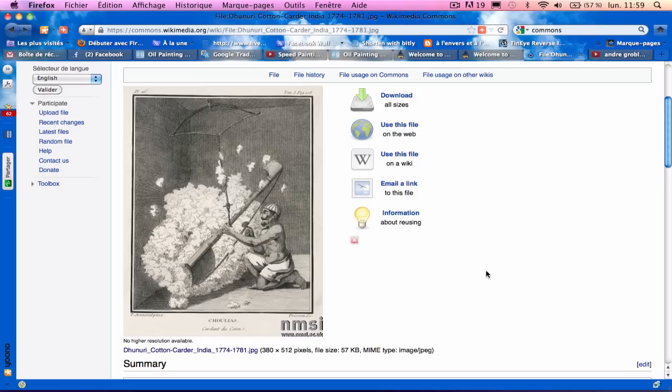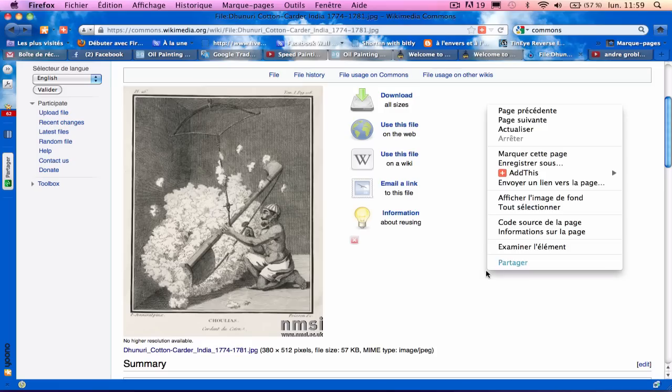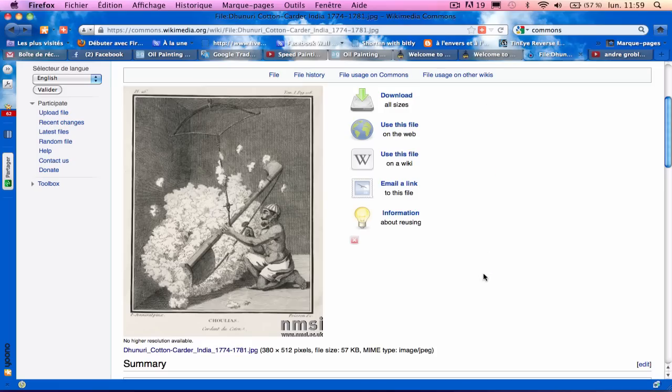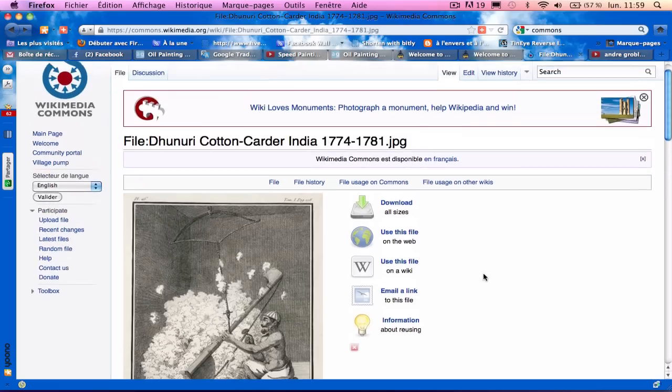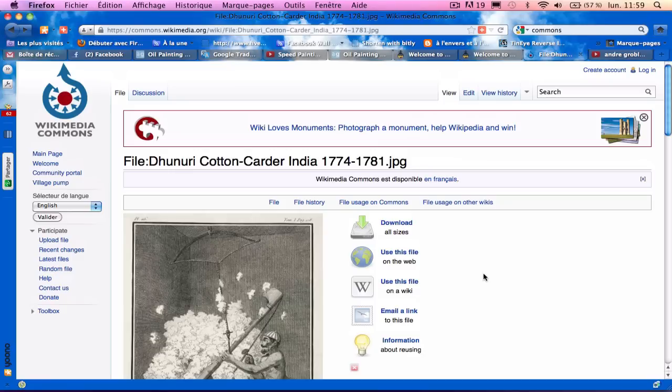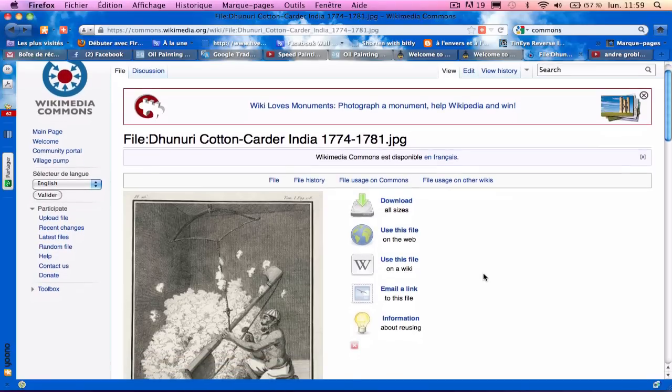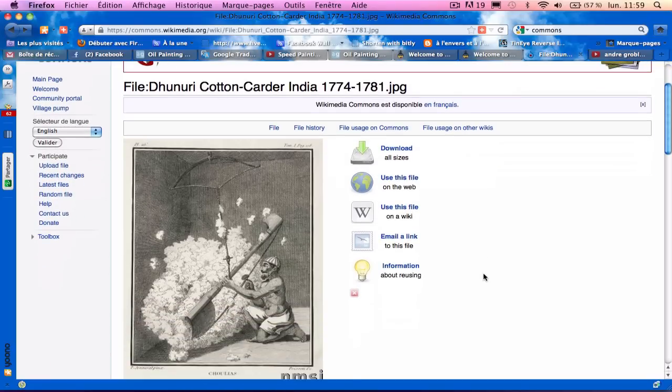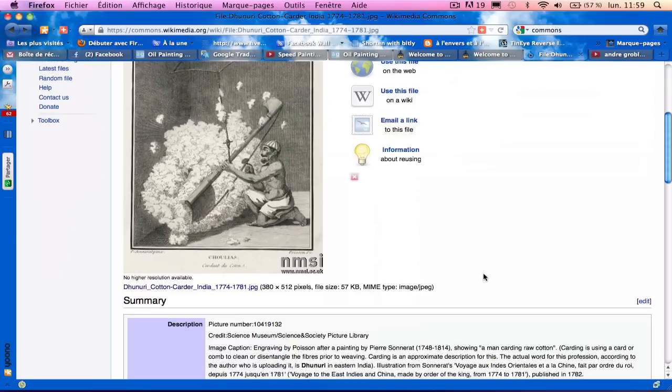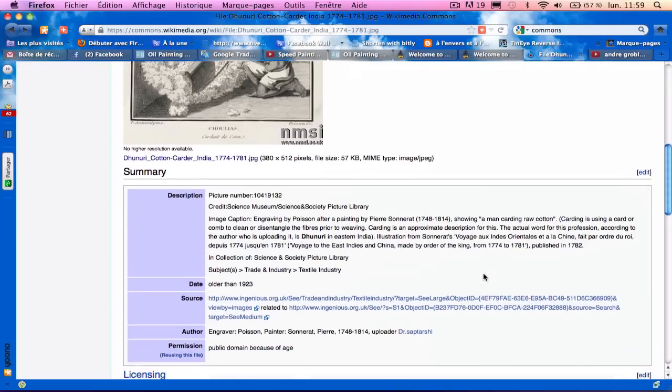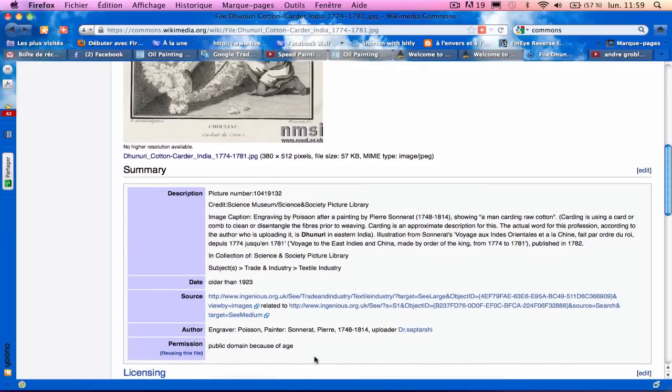The original painting is on Wikimedia Commons. It's a cotton carder in India, and you check with the permission. You see you have permission to use it.